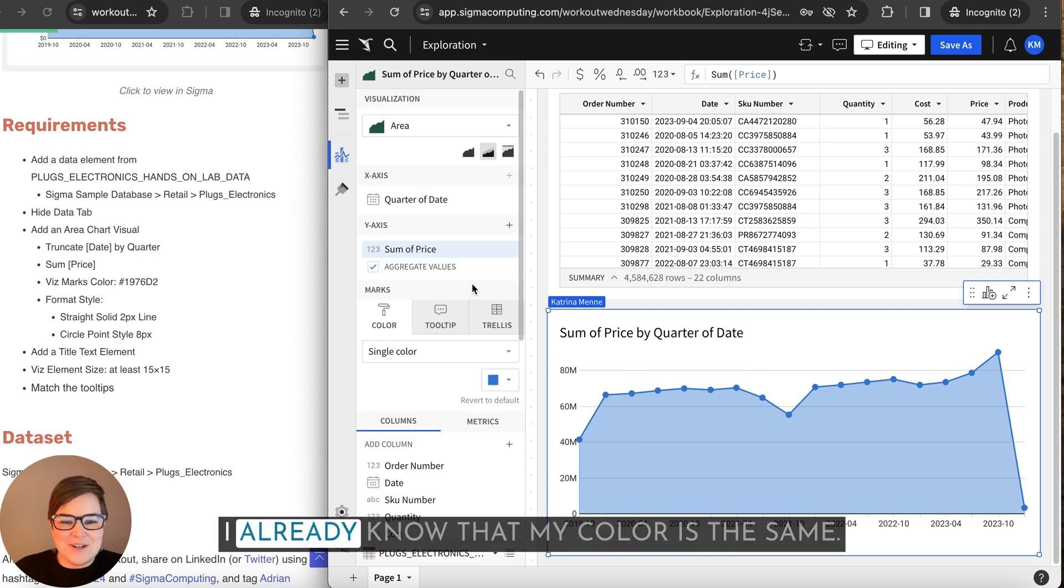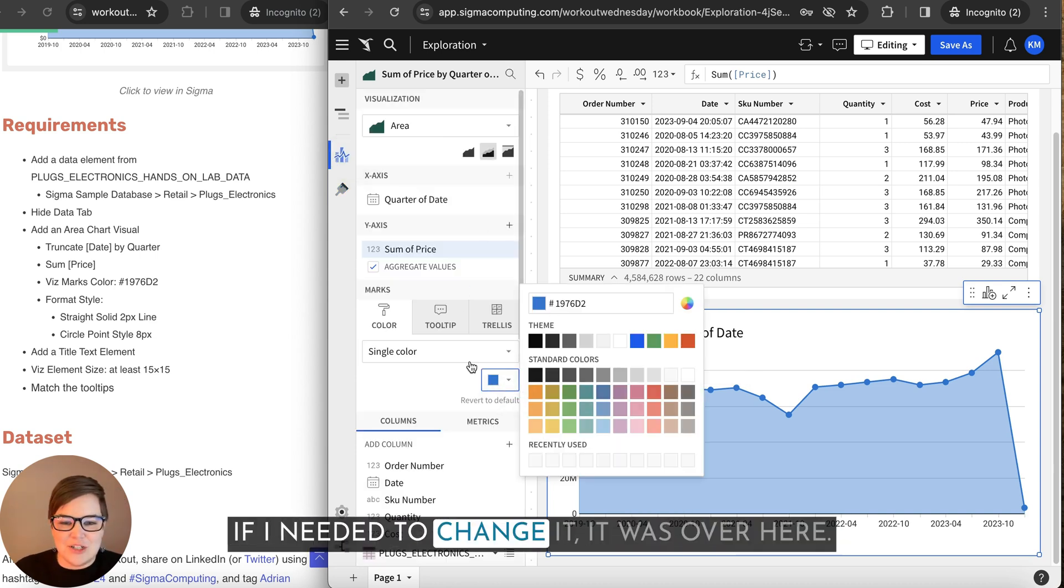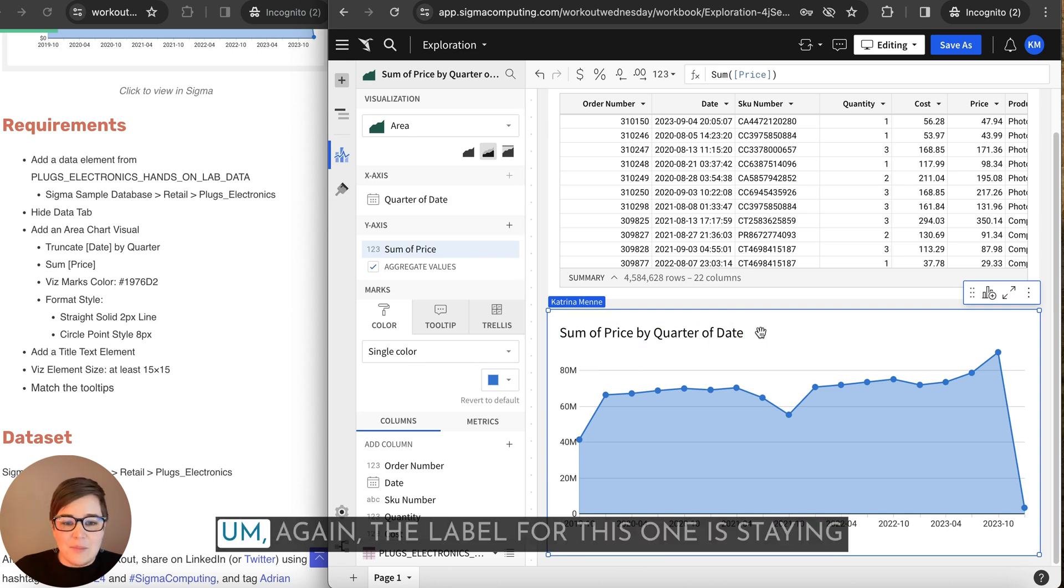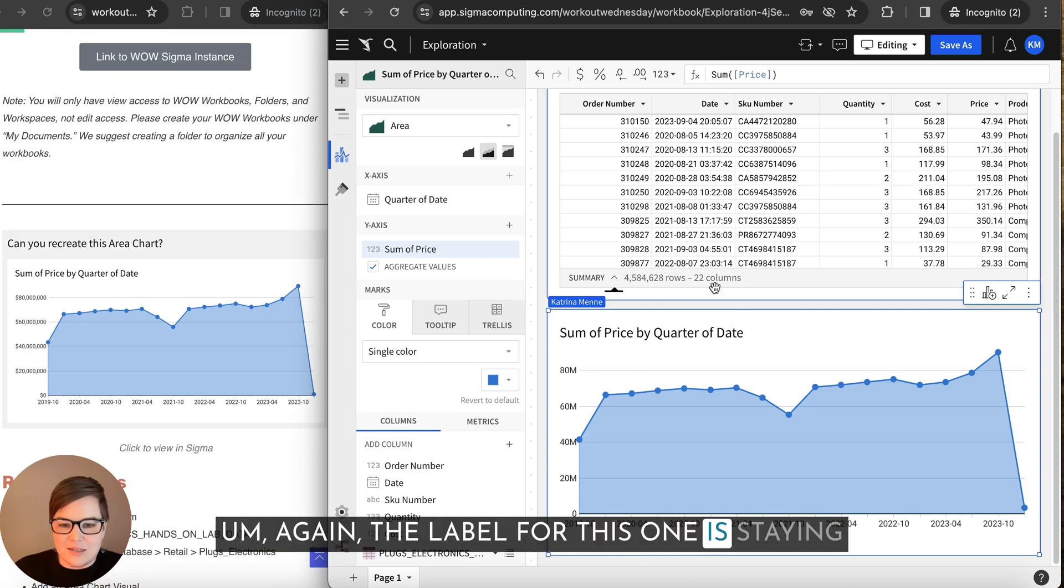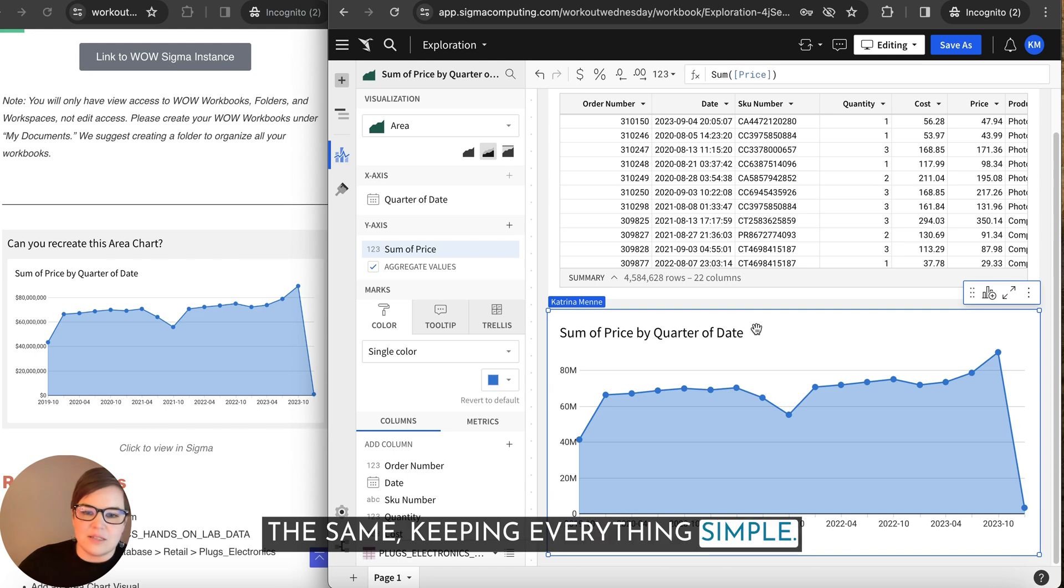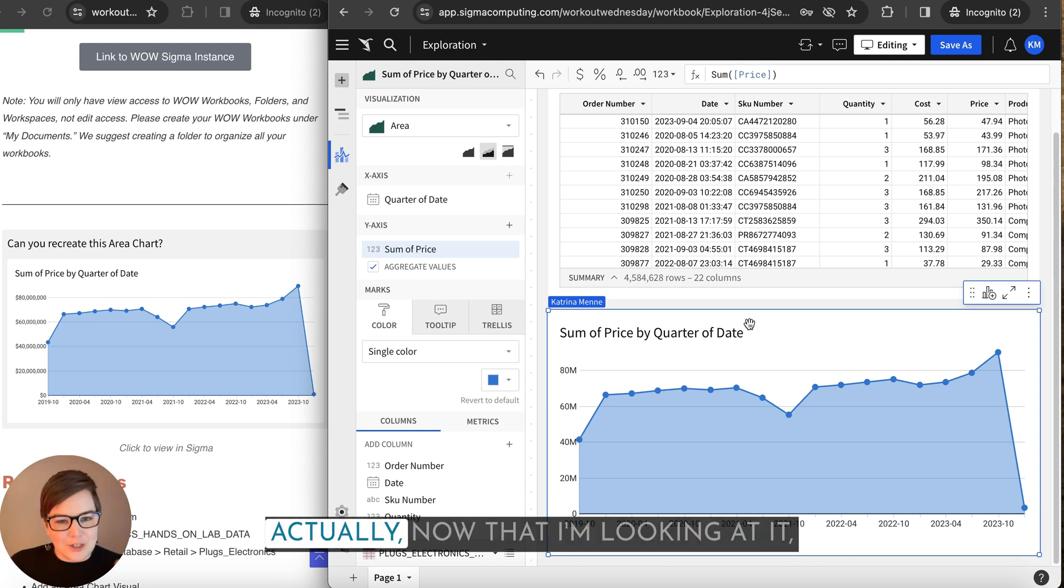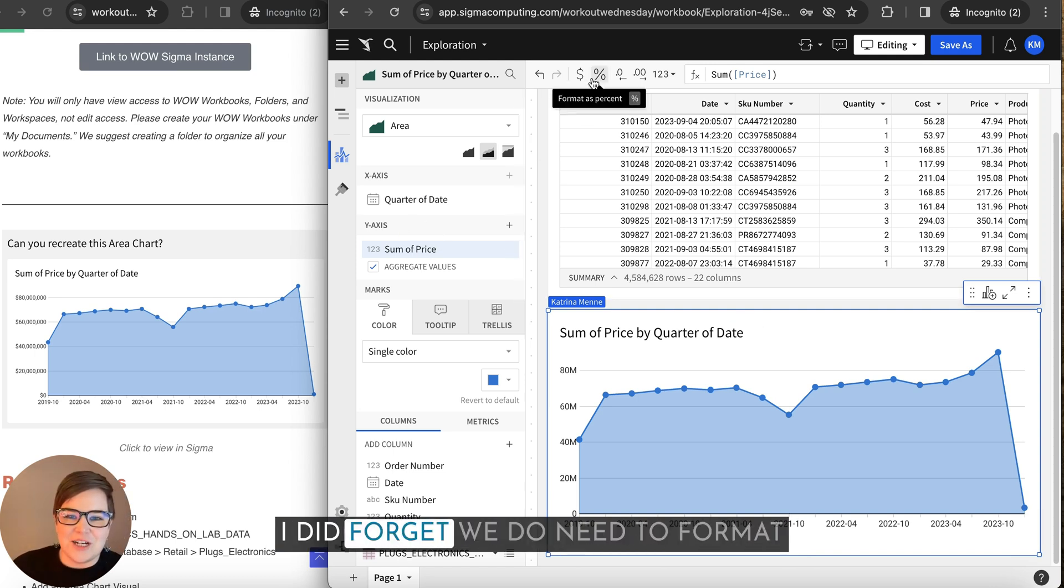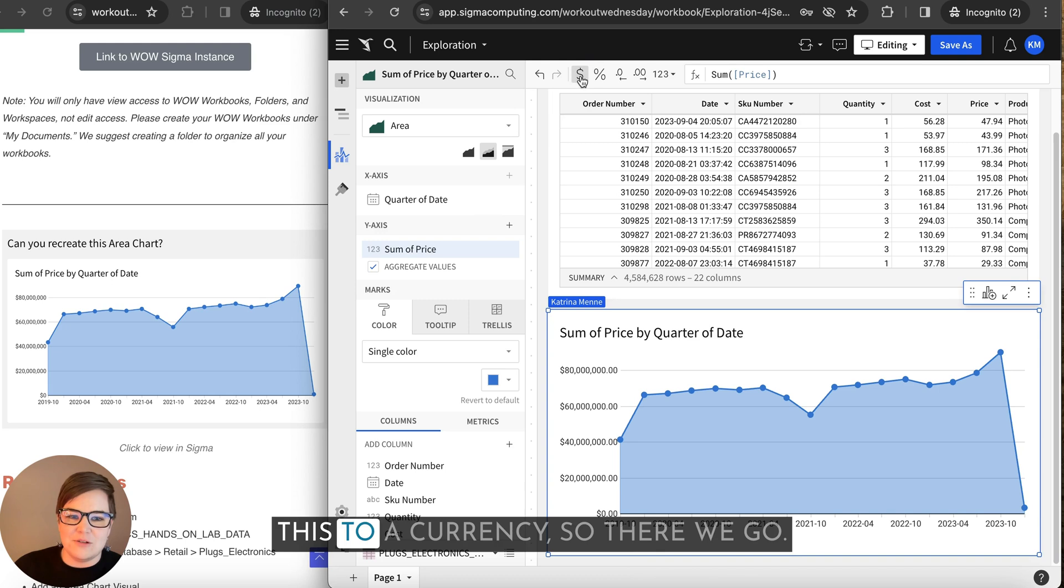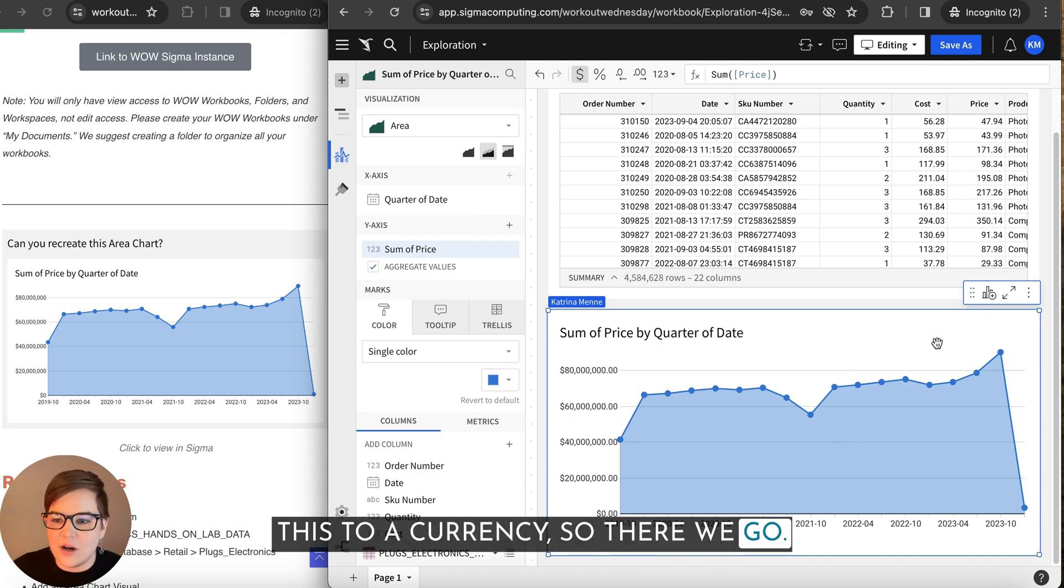I've already known that my color is the same if I needed to change it, it was over here. Again, the label for this one is staying the same, keeping everything simple. Actually, now that I'm looking at it, I did forget we do need to format this to a currency. So there we go.